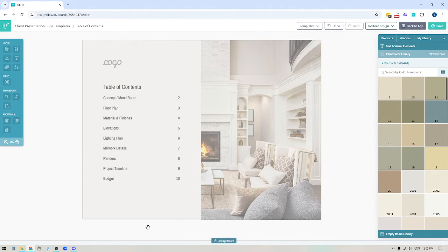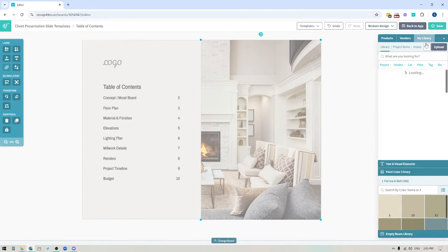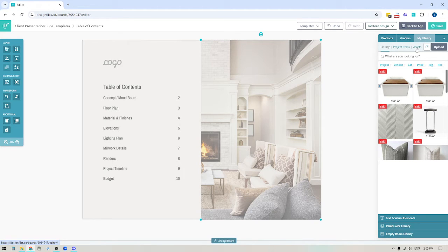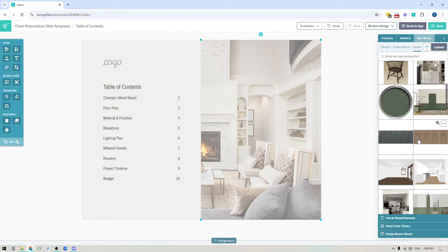Once I had my background color, the next thing I did was decide to include a visual element because there wasn't going to be that much content on this slide anyway — I just wanted to add a little something extra to jazz it up. To add any graphic elements or images to your slides, you always have the ability to upload images to your personal library. Open up your personal library, go to your assets, and upload it there. The reason you do that is that anything added to your assets won't show in any product lists if you're creating mood board designs, so it keeps your product list clean of just products you're recommending for your client.